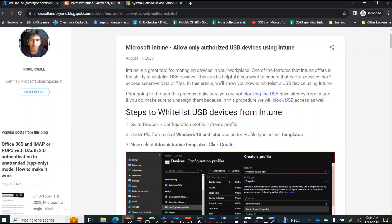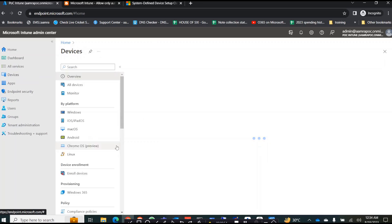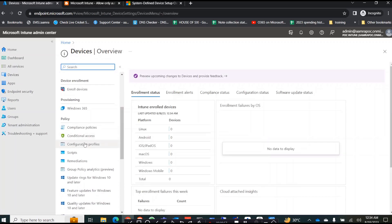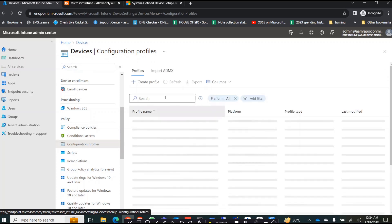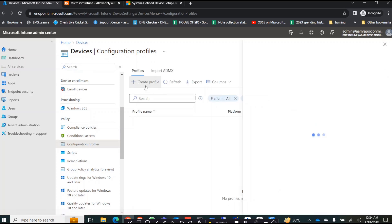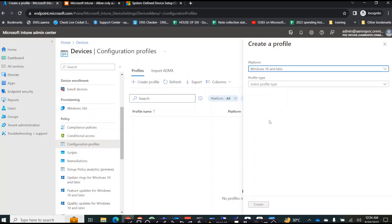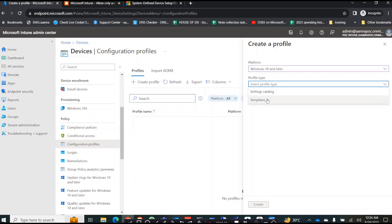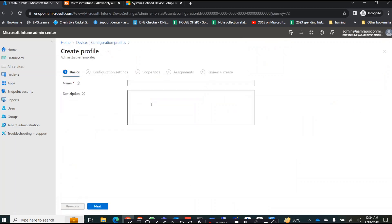First you need to go to Devices, then Configuration Profiles, and create a profile. Here is my Intune portal. I go to Devices, click on Configuration Profiles, click on Create Profile. For the platform, select Windows 10 and later. For profile type, select Templates, then click on Administrative Templates, and click Create.